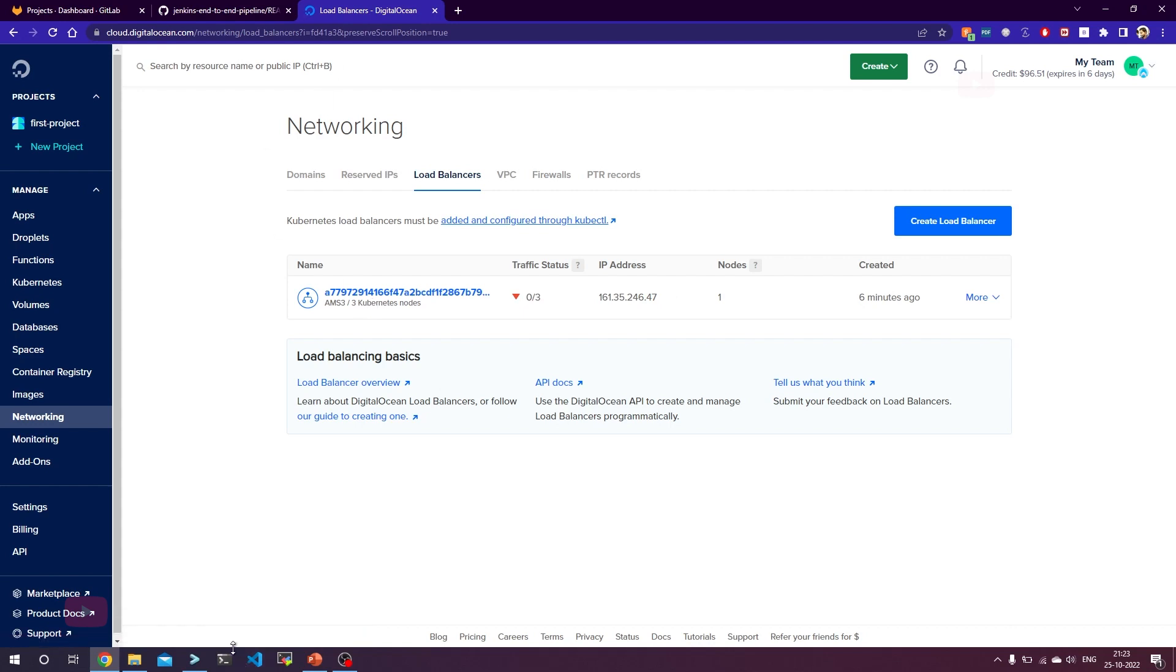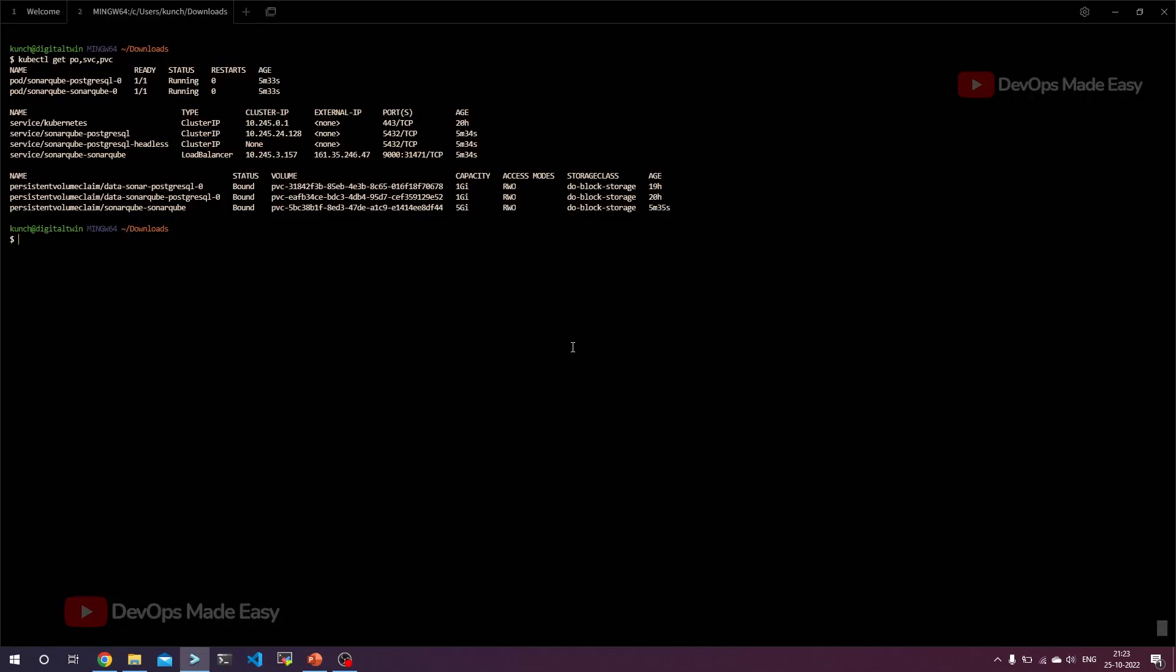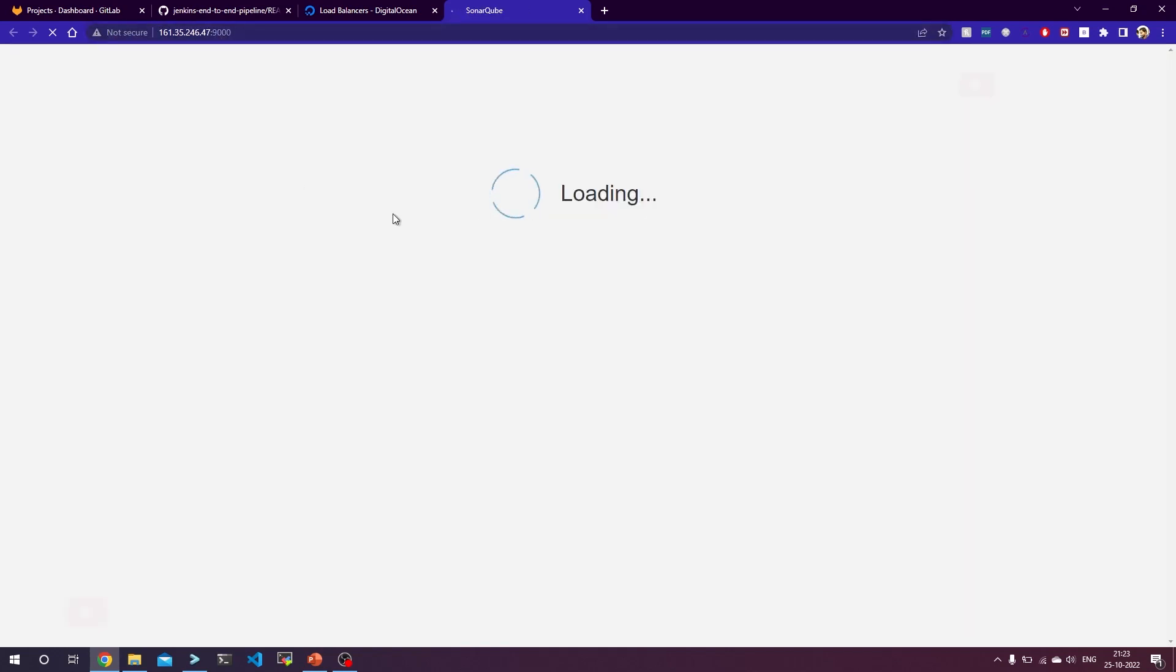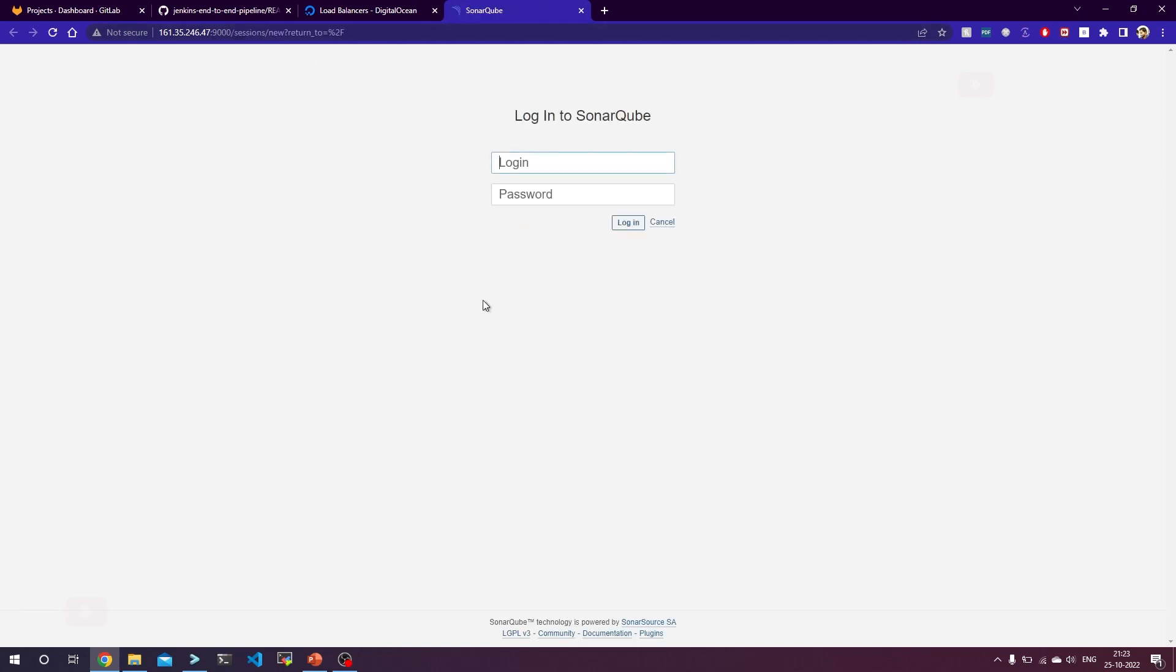What we can do now is we can try to access our application. Our application runs on port 9000 and this is the external IP. What we can do is after this IP address we can just use 9000. If you want to configure it to not use 9000 and use any other port, you can configure it in the SonarQube settings.